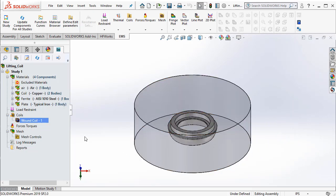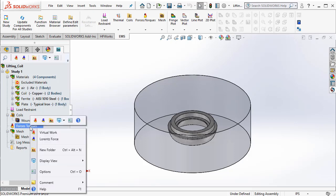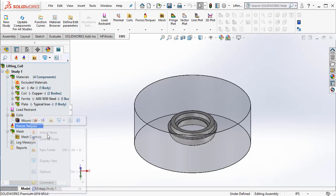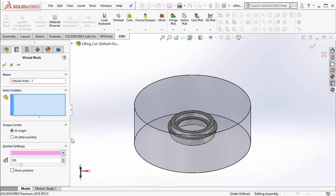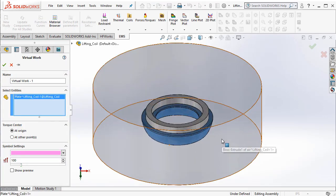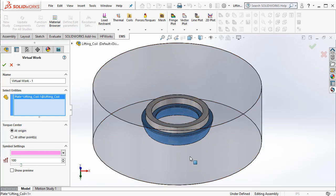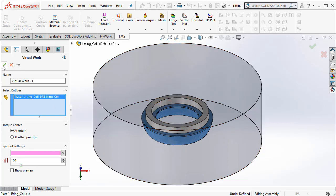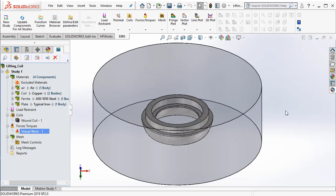Once the coil is applied, we need to go ahead and request the program to compute the force and the force is computed by a technique known as virtual work. Hence, we right click on force torque and select virtual work. Here, we select from the screen the iron part that is supposed to be lifted and we say OK. With this, we have really completed the setup of the problem.